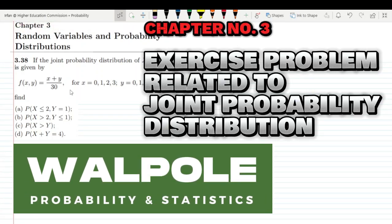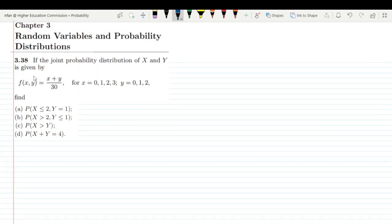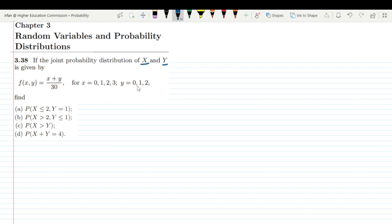Welcome guys, I hope all of you will be fine. This is question 3.38 of chapter 3, and the statement is: if the joint probability distribution of x and y is given by f(x,y) = (x + y) / 30, for x ranging from 0 to 3 and y ranging from 0 to 2. On the basis of it we have to find some joint probabilities.